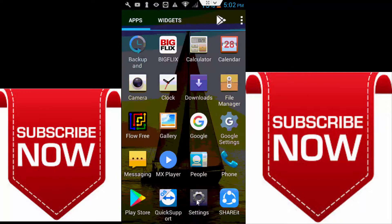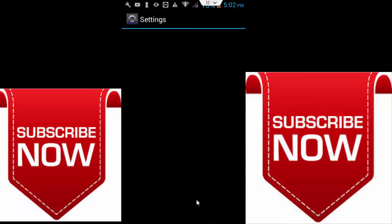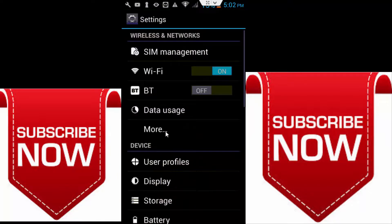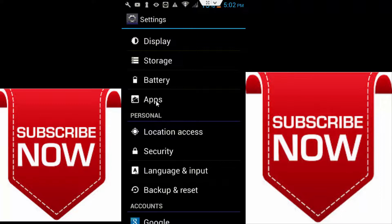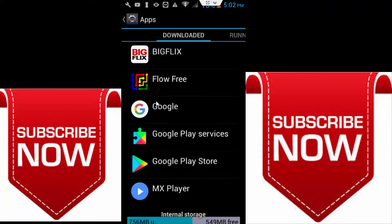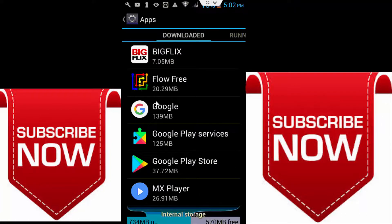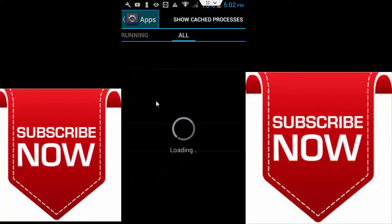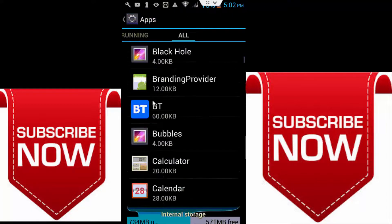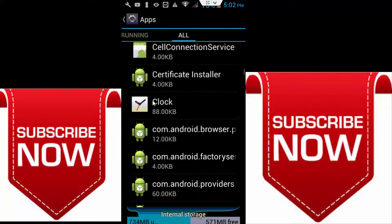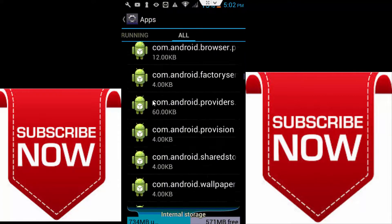you have to go to your settings option and next go to the apps. And next go to all apps and here guys scroll down and find the Google Play Store.